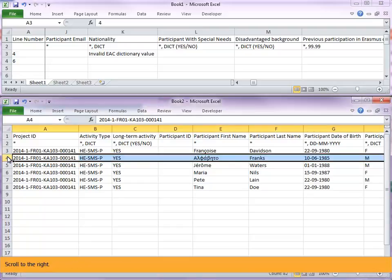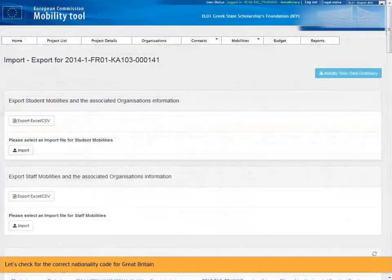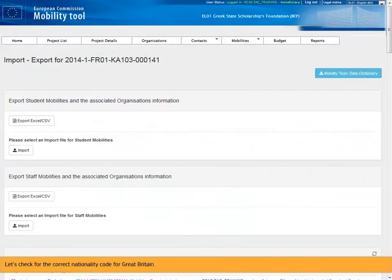Scroll to the right. You will see in column J, nationality, that the value is GB. Let's check for the correct nationality code for Great Britain.